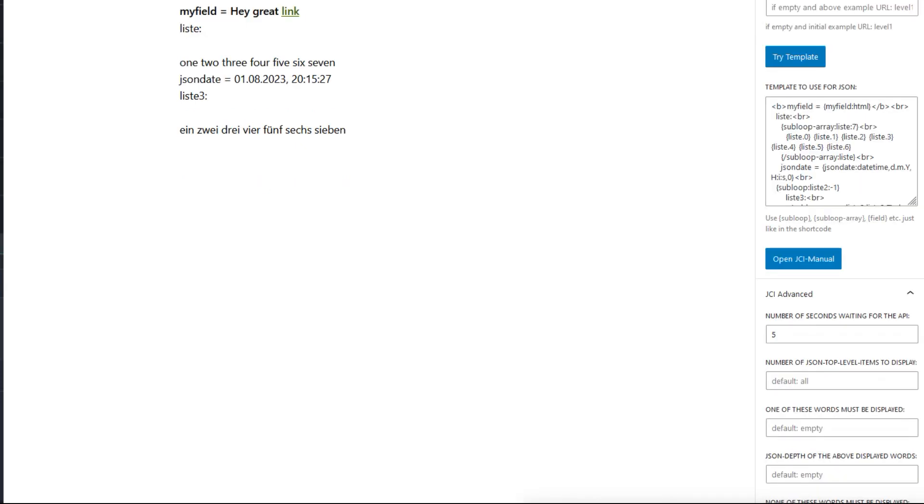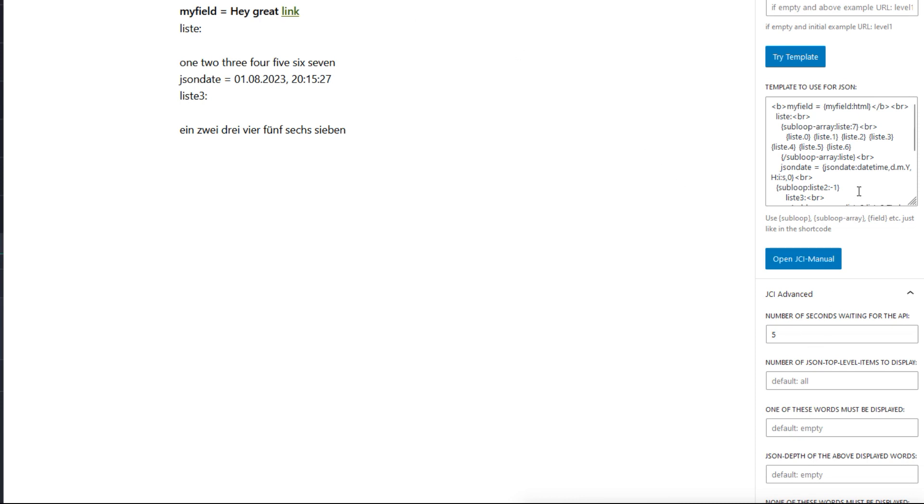Please note a few minor things. The colon HTML here in the template tells the plugin to output this JSON field as HTML. This is why here a link is displayed. And with datetime here, you can format a date.